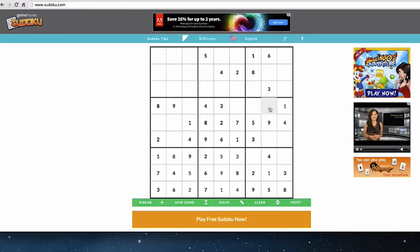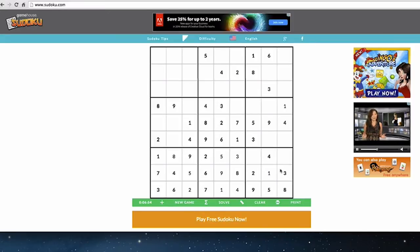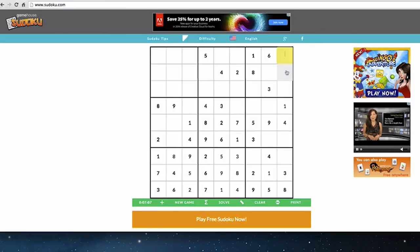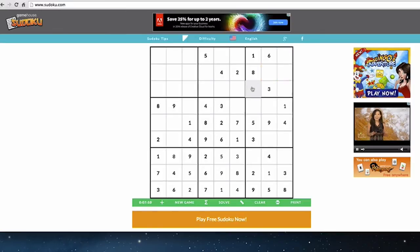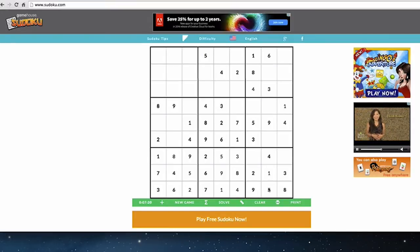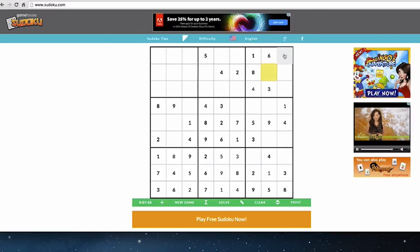Moving on to number two — there's a two here, but we only see one two so far, so we don't have enough information. Moving on: threes are already all in place — there are three threes right here, here, and here. For number four, there are two fours which rule out the right column and center column, so there must be a four right here. For number five, there's a five in the middle column ruling out that space, and a five in the top row ruling out another — leaving two possible spaces we can't resolve yet.